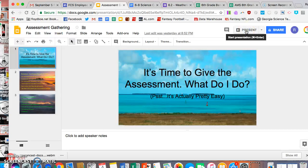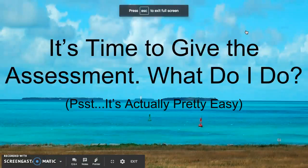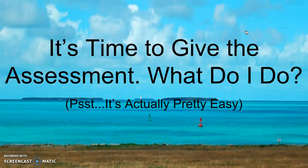Hey, this is Roy Mitchell, Floyd County Science Guy. In your science classes this year, grades 3 through 8, and then the biology, physical science, and chemistry, you have the common assessments.